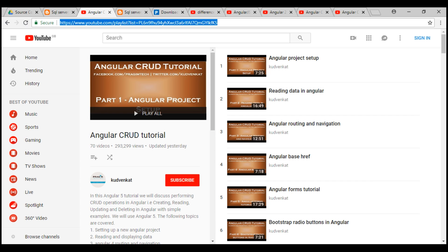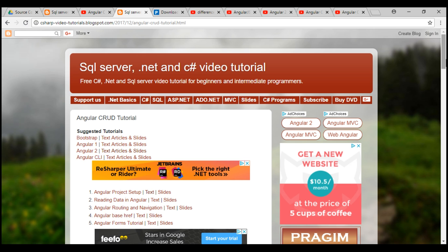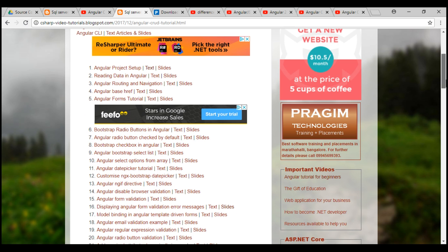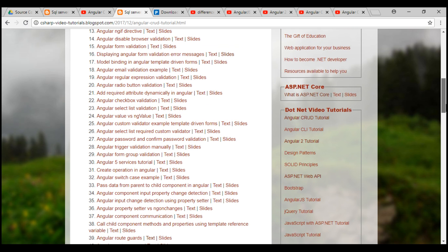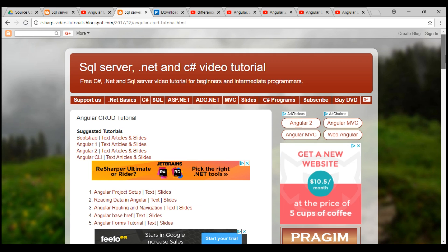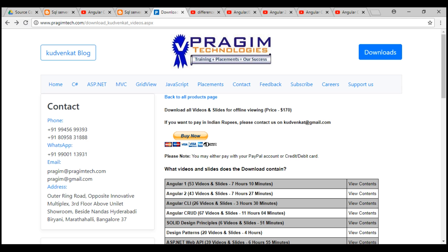Here we have the Angular CRUD tutorial playlist where you'll find all the videos in logical sequence. If you want the text articles and slides, they are available on this page. To download all of our videos and slides for offline viewing, please visit this URL.